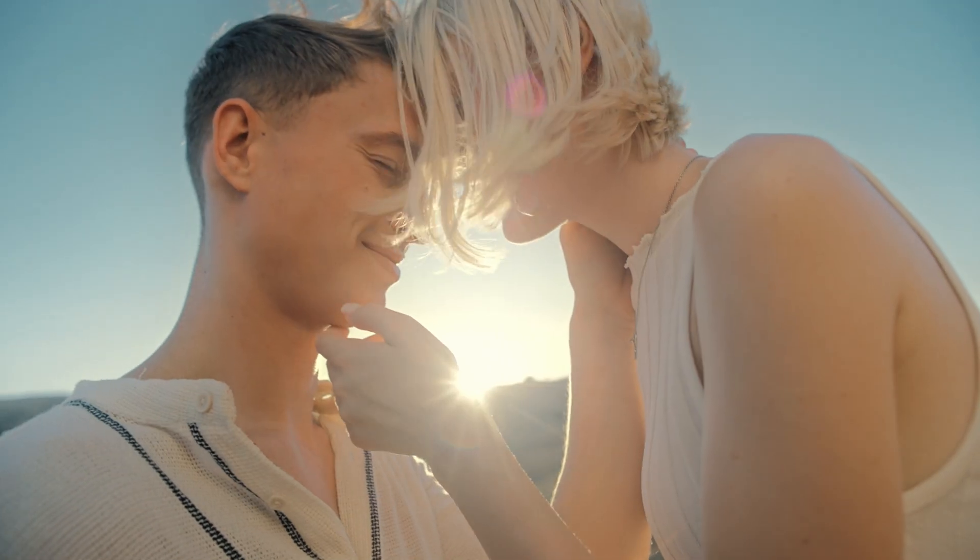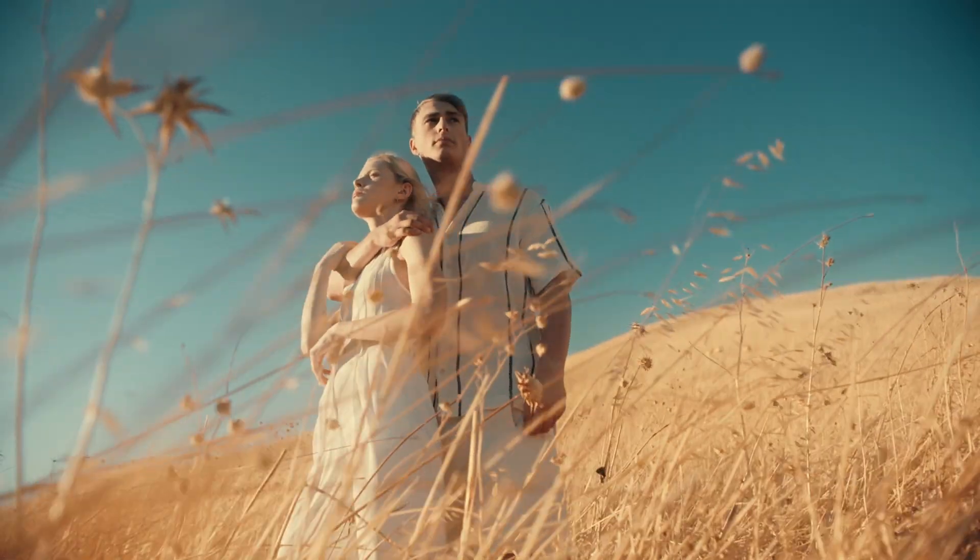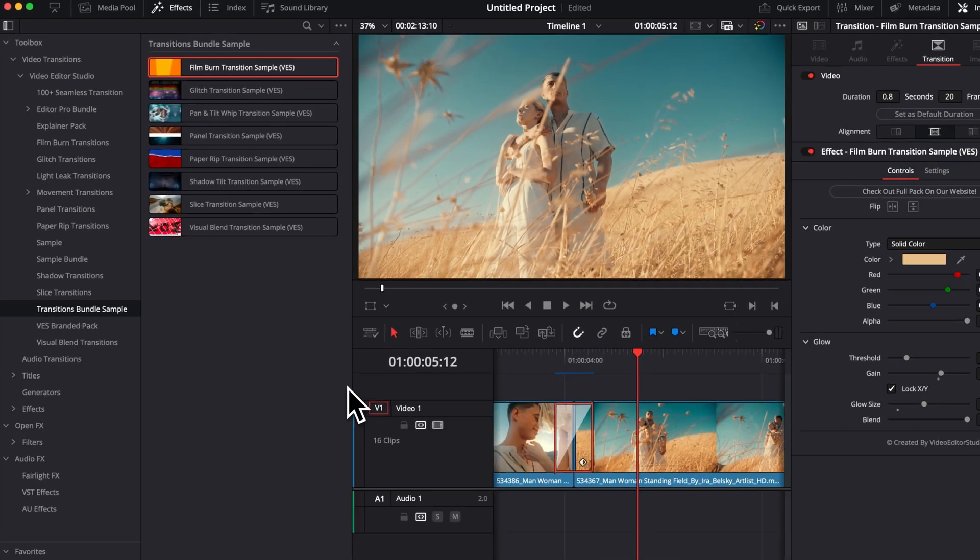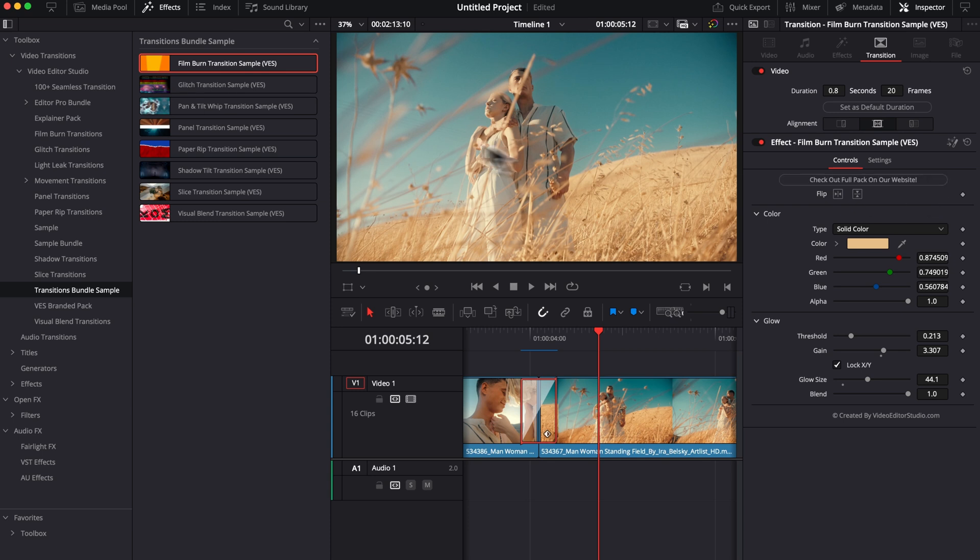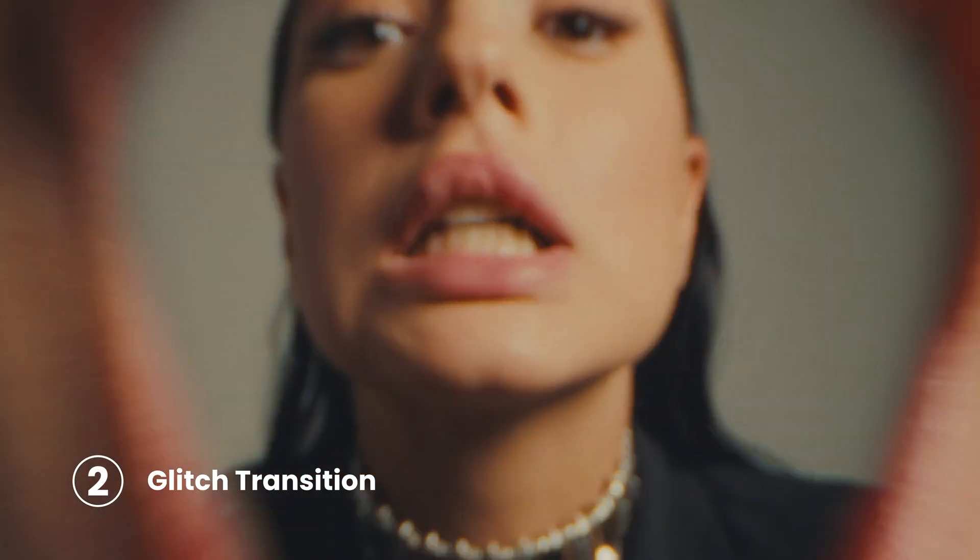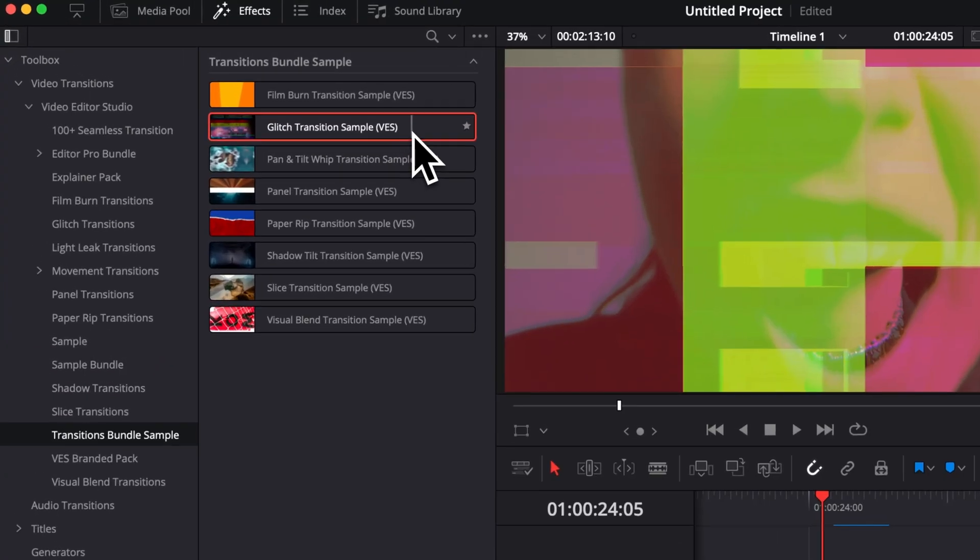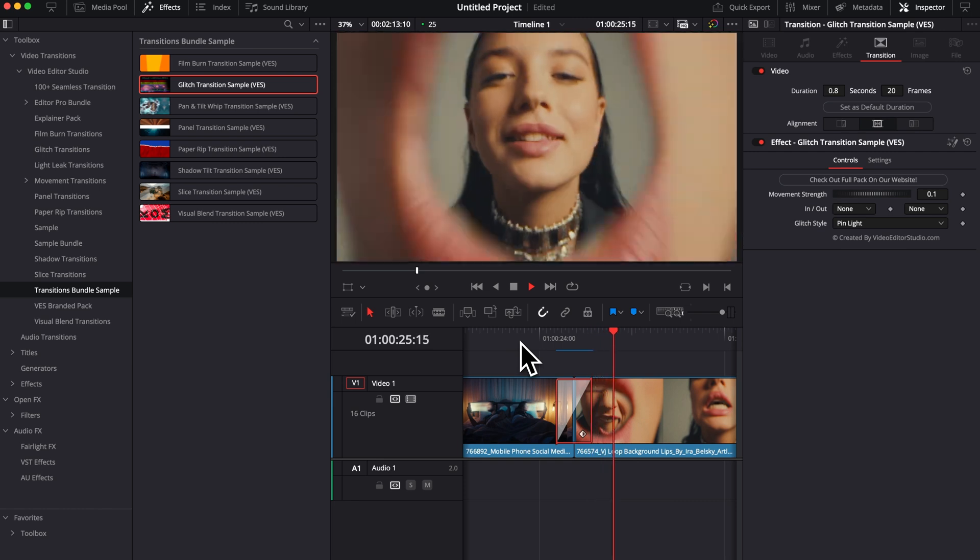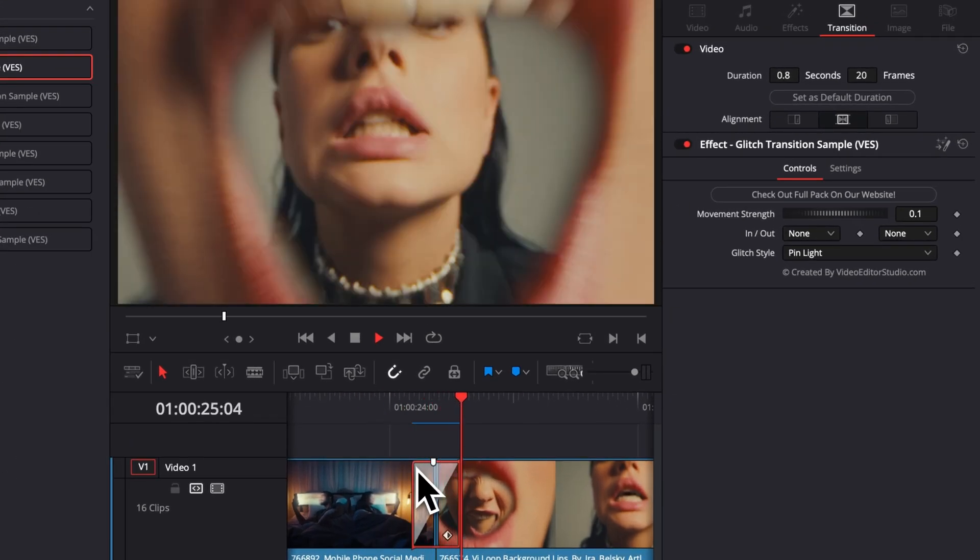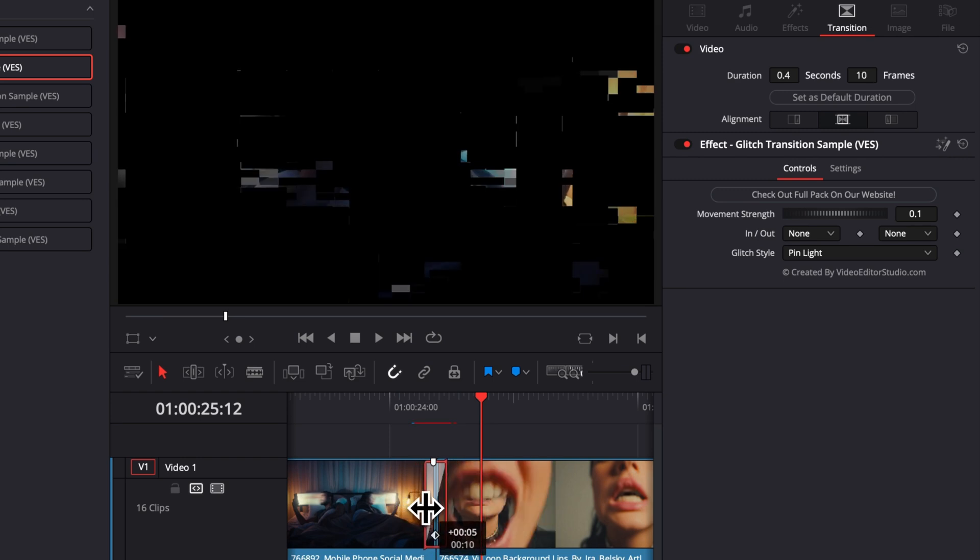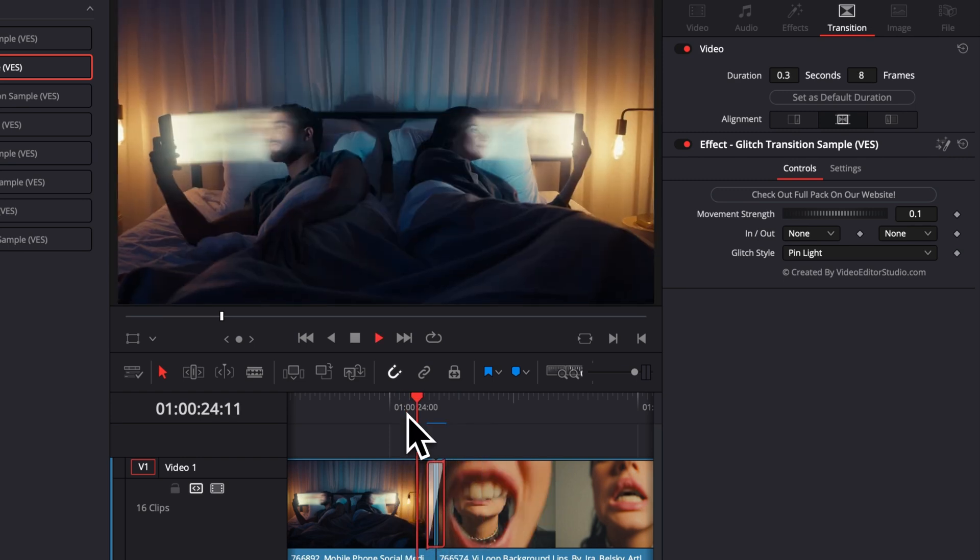Alright, so we have our first transition. Now let's move on to the next one. But first, if you enjoy a specific transition here in the sample bundle, you can always check out the full pack on our website and it will get you directly to the product page where you can find the full pack that contains 20 transitions in that specific style. So for the second transition, we're going to apply the glitch transition sample. And right here, we have it placed in between our two clips. Those kind of transitions, in my opinion, tend to work better when they are shorter. So something like 6 to 12 frames. So I'm going to reduce that to maybe 8 frames. Now let's play it.